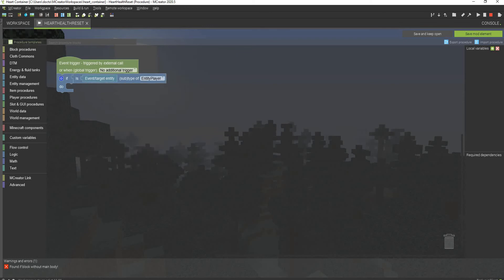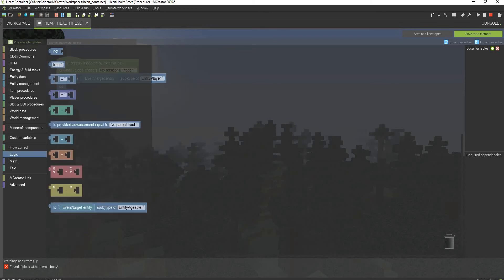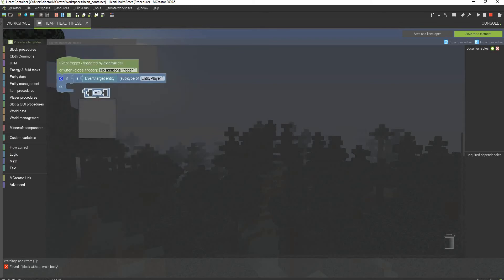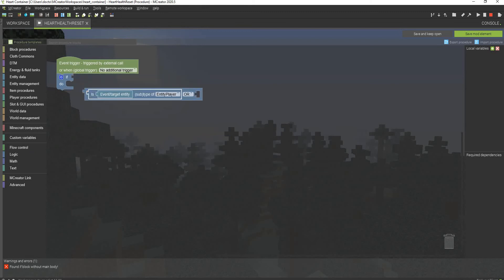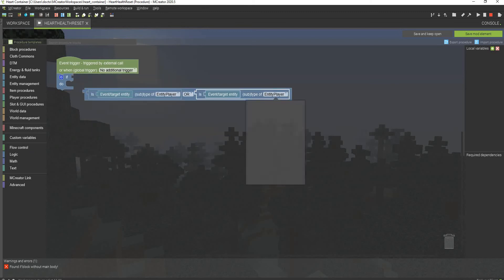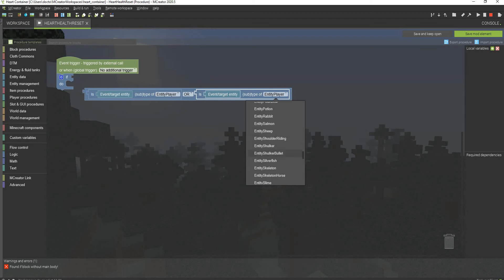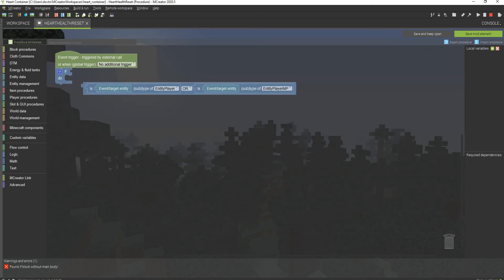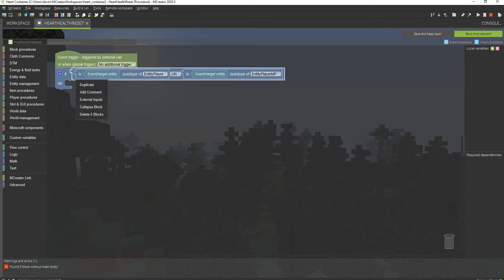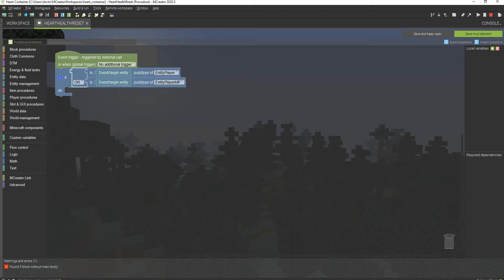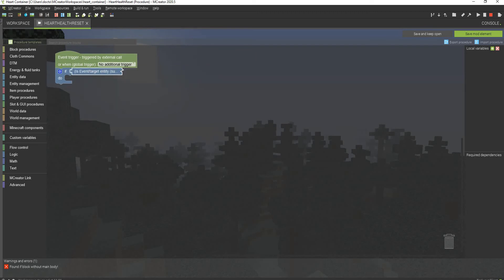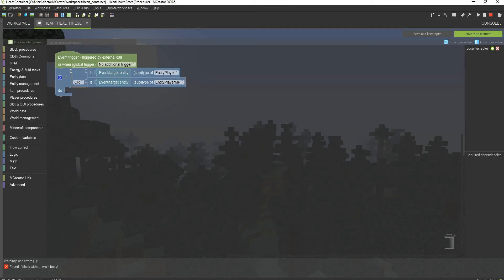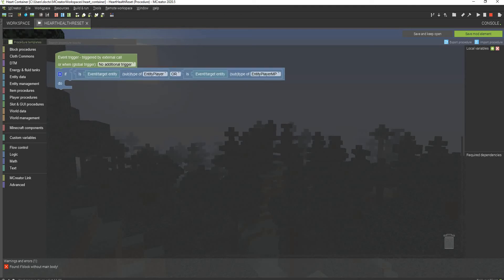You want to go to logic, is event target entity subtype of blank. Make this player. And also just to make sure that there is no bugs, also make sure that you put or copy that and put player MP because that can be a glitch. I know it used to be a glitch where that could happen. And then we just have to put external inputs just for this to look nice. We don't actually have to, we can mess with the settings of these, you can put inline inputs. I'm just going to keep it at this for the tutorial.